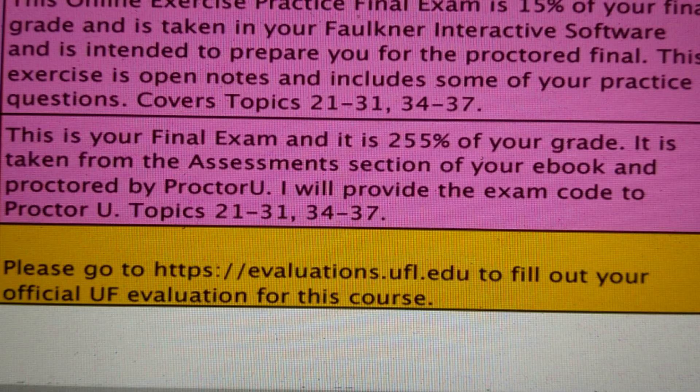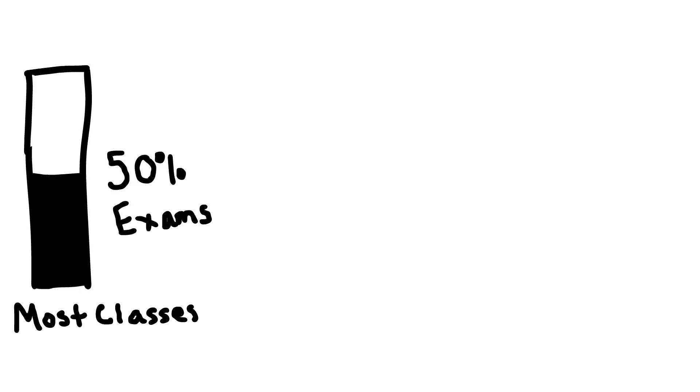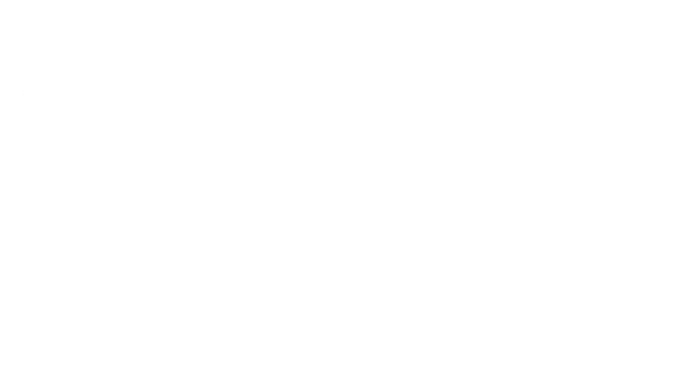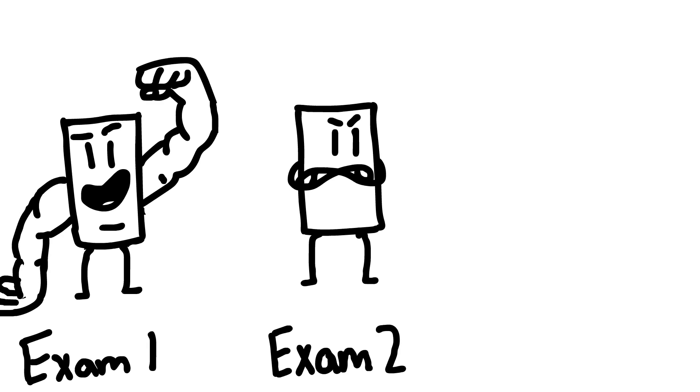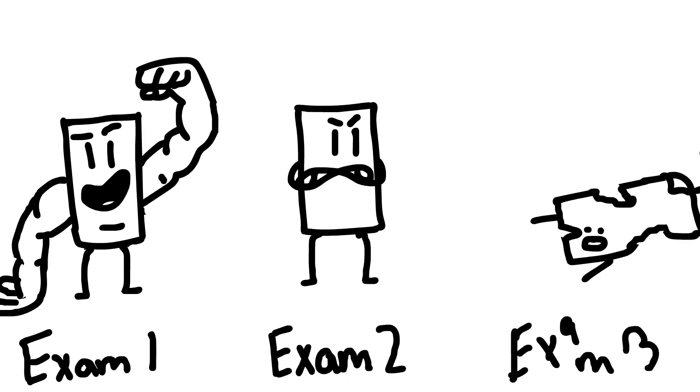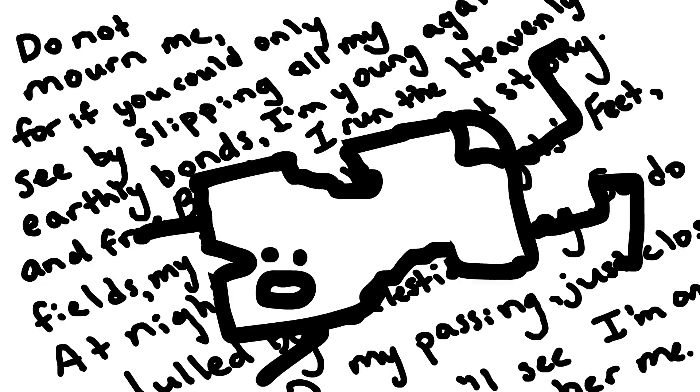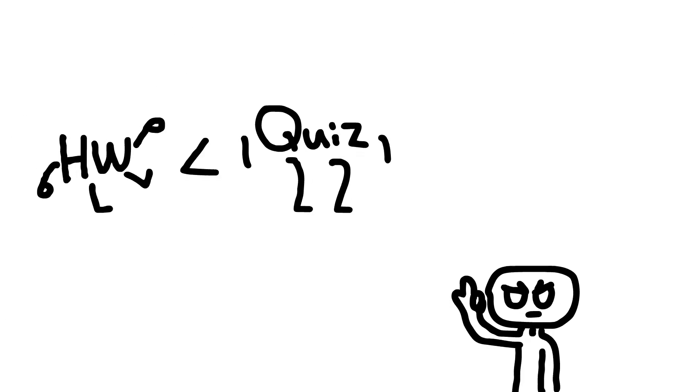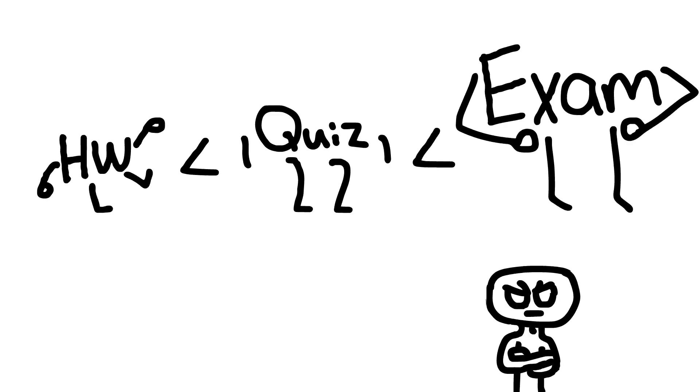In college, exams are quite literally everything. They're most likely going to be worth at least half your grade. So please don't screw up any of them, because you'll spend the rest of the year recovering from that one grade, which is not fun. And just because homework and quizzes are worth less doesn't mean they're not important. Those points can help you out and lessen the blow of a bad exam.